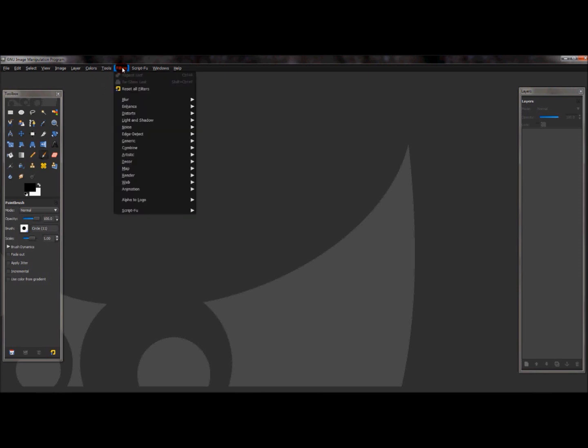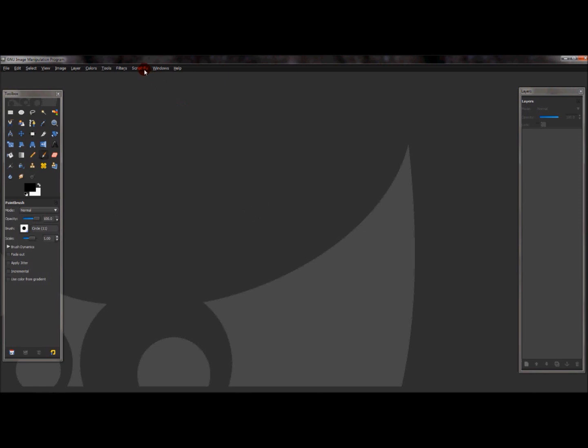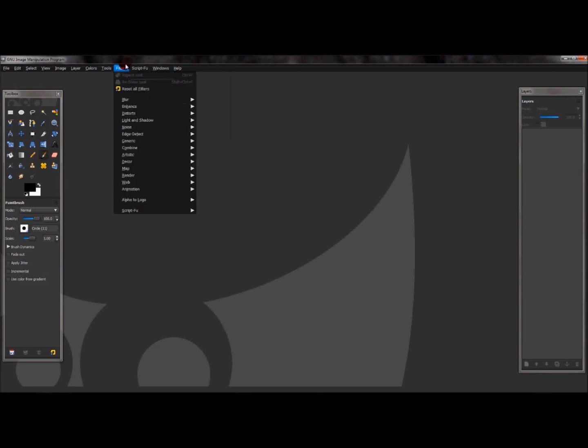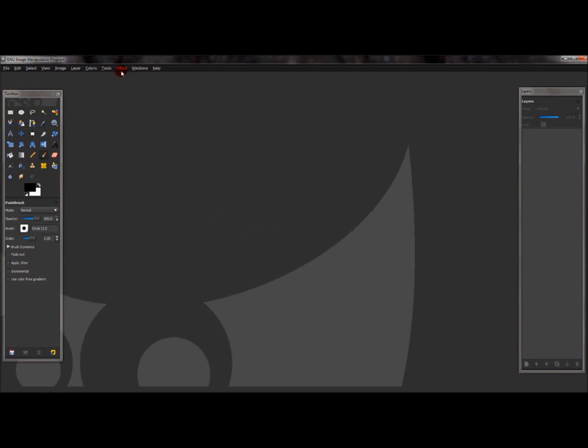First thing you want to do is go to filters. And then go down to where you see script foo. And you'll see refresh scripts. Click on refresh scripts. And if you didn't click on refresh scripts, this will come up. Everything will be in gray, and you can't use that. You can't click on nothing. So, go down to filters, script foo, and refresh scripts, and click that.